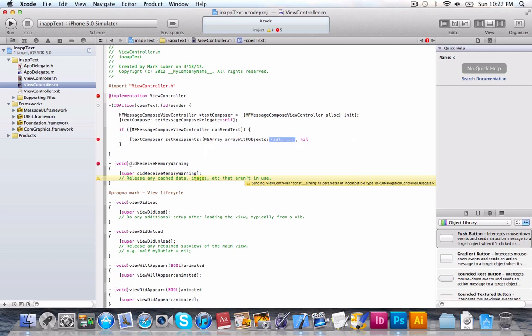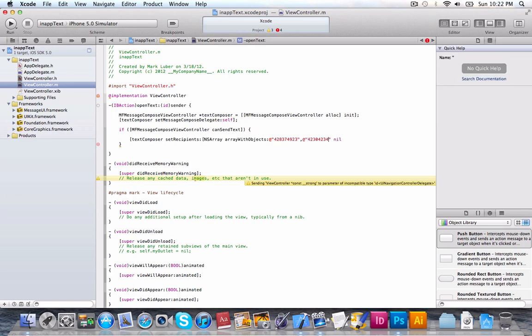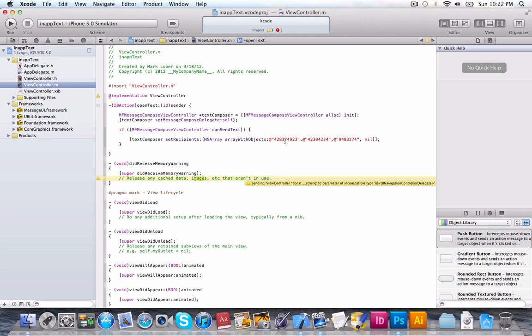So, let's select arrayWithObjects and then do, and then, whatever number you'd like. And then, the second one, whatever number you'd like again. And then, you can just keep adding and adding numbers. And then, for the last one, you're going to do nil. Comma nil. Now, if you just wanted one, you could do just arrayWithObject.